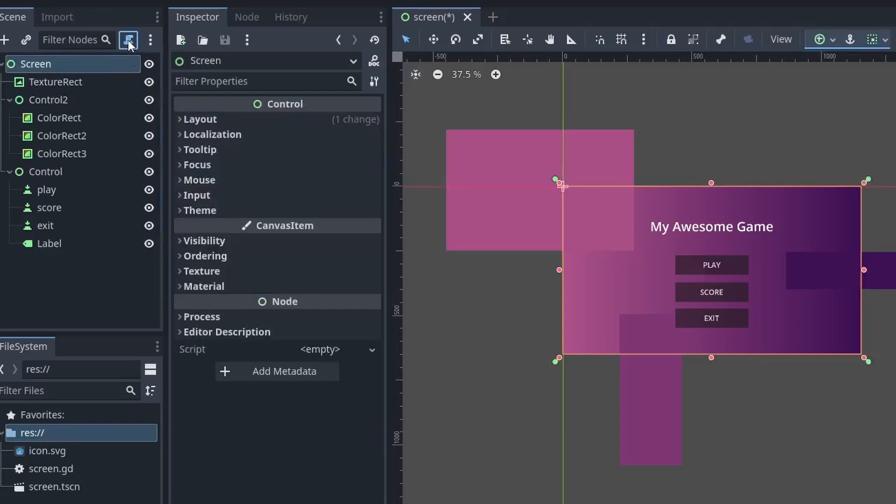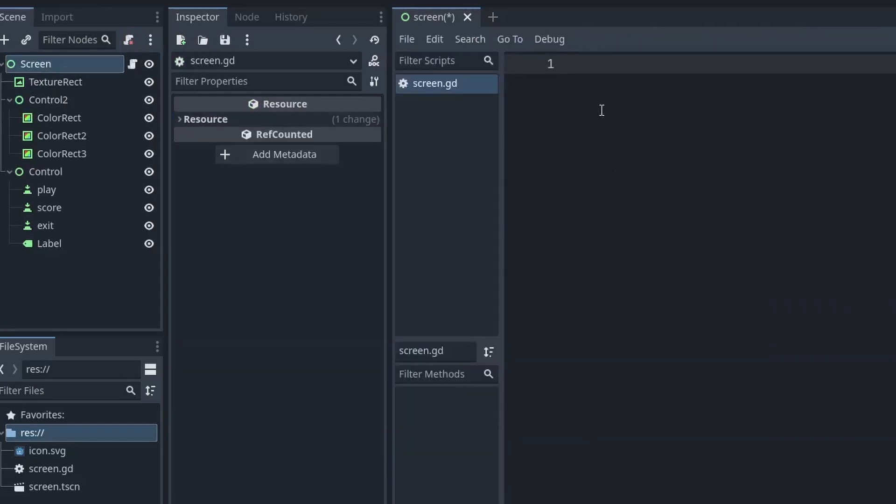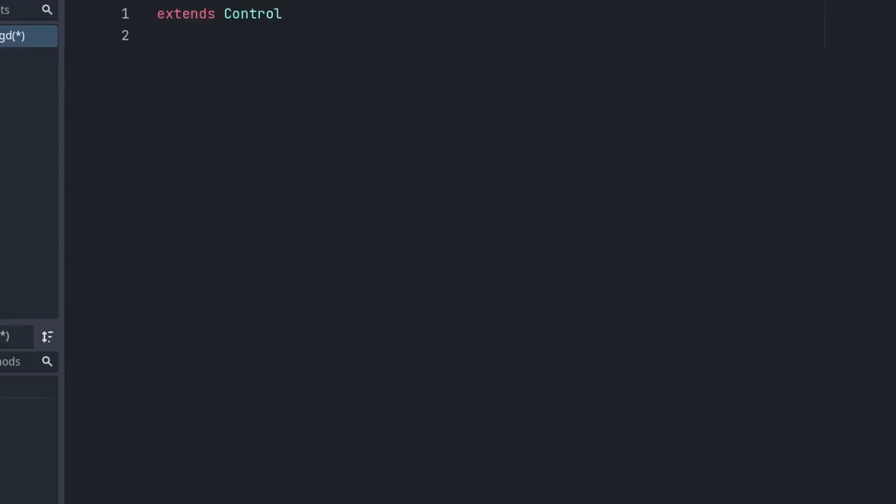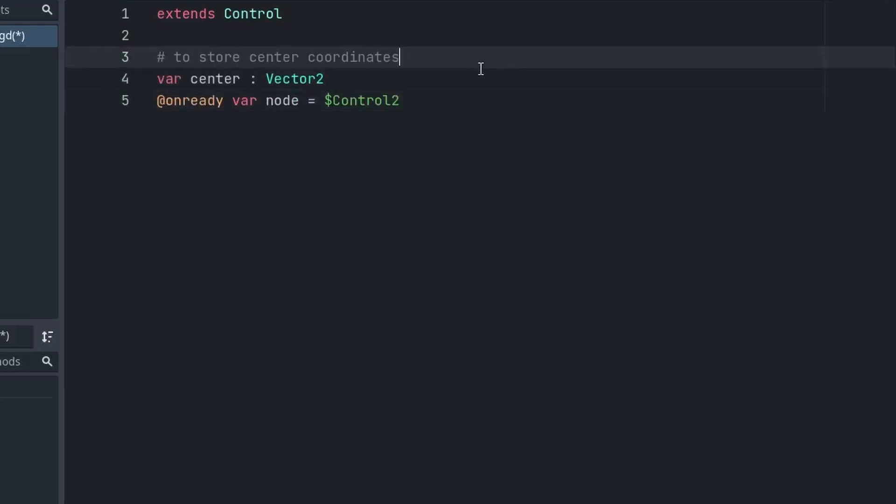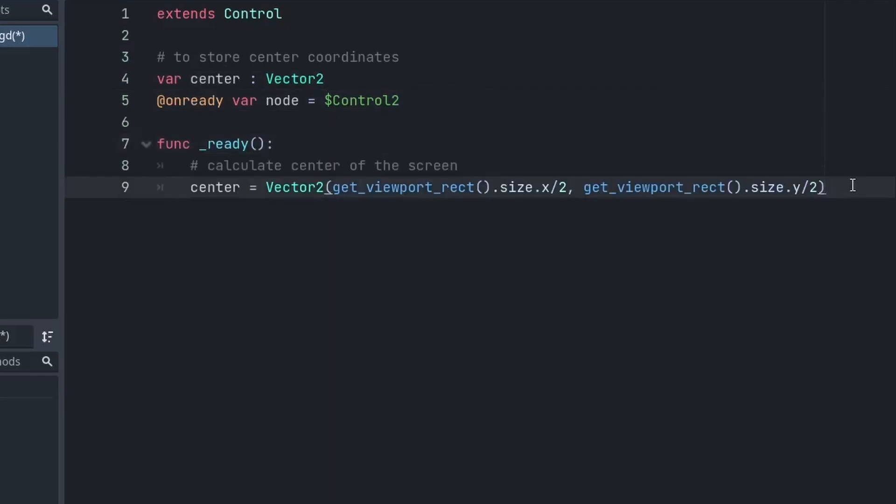Now, attach a script to the root node. Here, first of all, we are going to create two variables. One for storing the coordinates of the center and the other is a reference to our Control node. Then, in the ready function, we will calculate the center coordinate of the screen using the get_viewport_rect function.